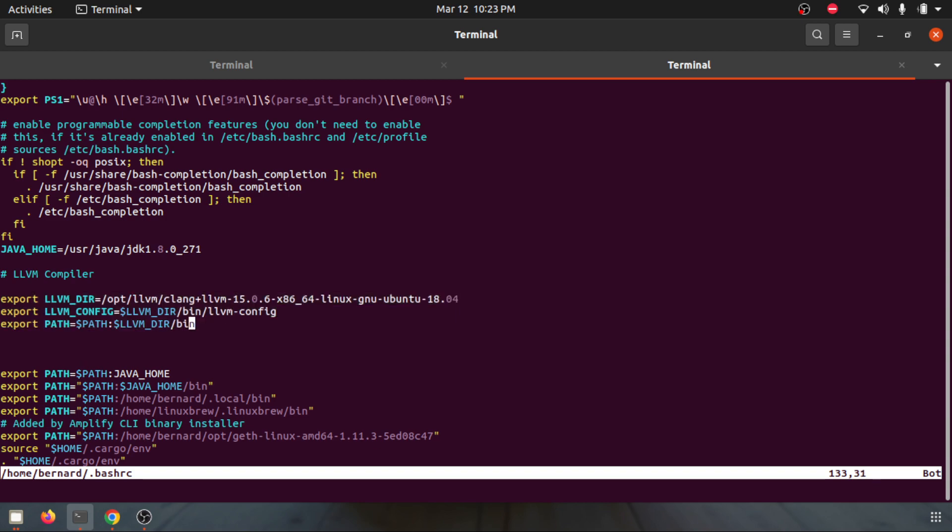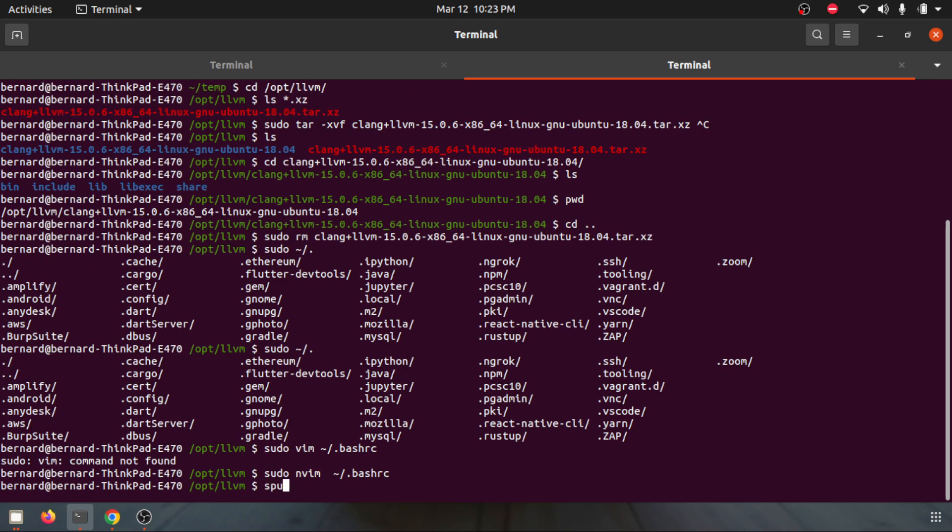Save it using :wq and once you save it you can use this source command to refresh the variables to make all those variables available. Source, hit enter, that's done.